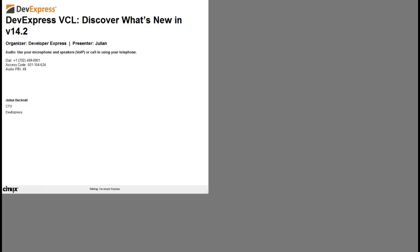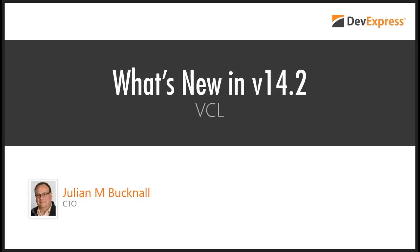Thank you for joining us. I will now hand things over to Julian. Well, hello, everybody. This is Julian Bucknell. I'm, as Amanda said, the CTO for DevExpress.